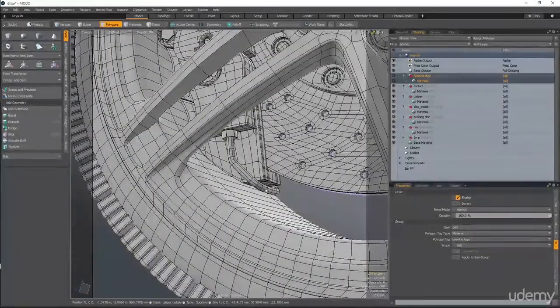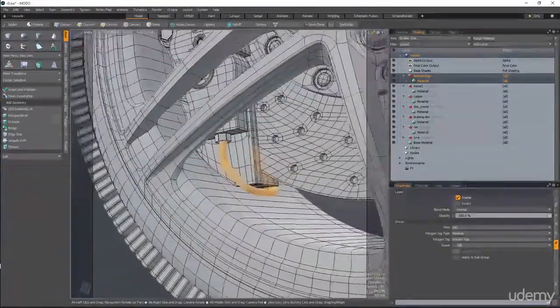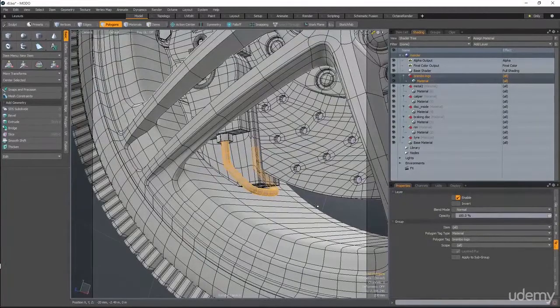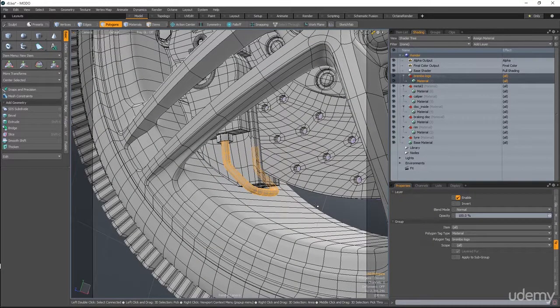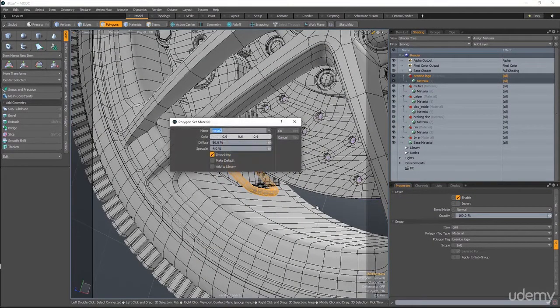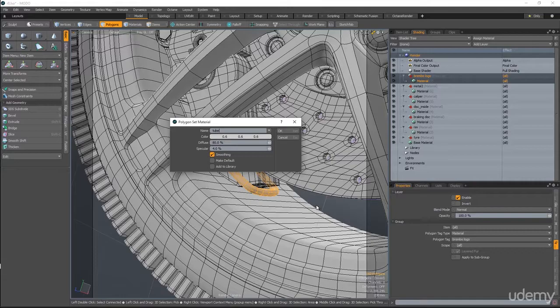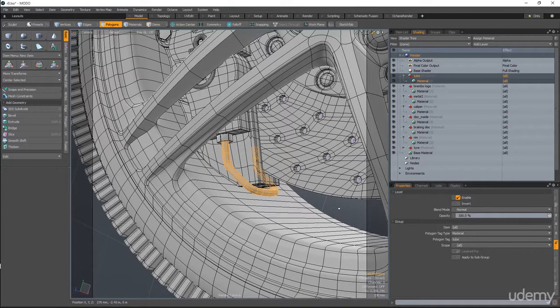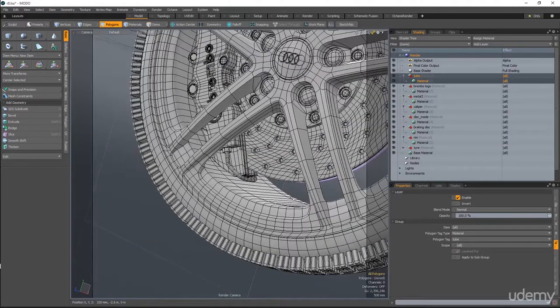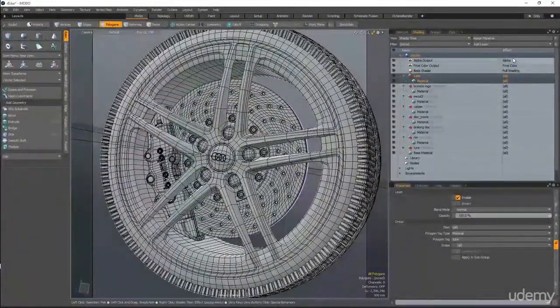And what else. This tube, I want it to be a different material. So I'm going to select it and hit M and call it tube. Alright, and that's all. All the materials are assigned now.